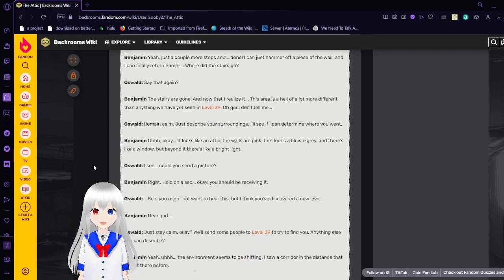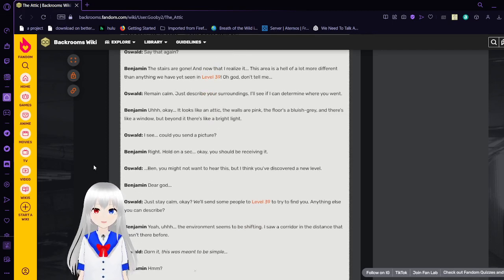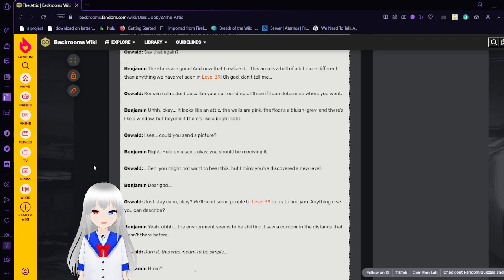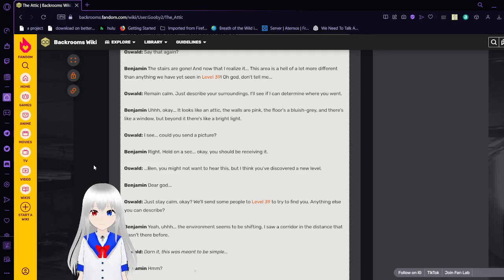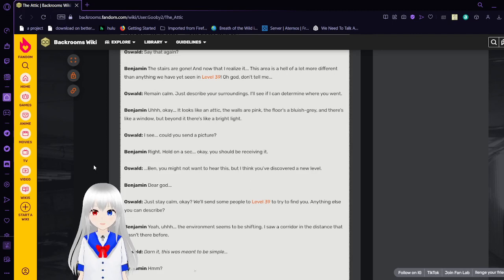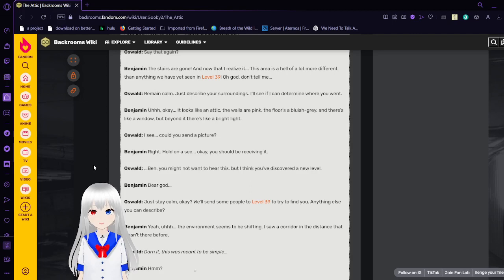Just describe your surroundings. I'll see if I can determine where you went. Okay. It looks like an attic. The walls are pink. The floor is bluish gray. And there's like a window. But beyond it, there's like a bright light. Right, hold on a second. I see. Could you send in a picture? Right, hold on a sec. Okay, you should be receiving it.